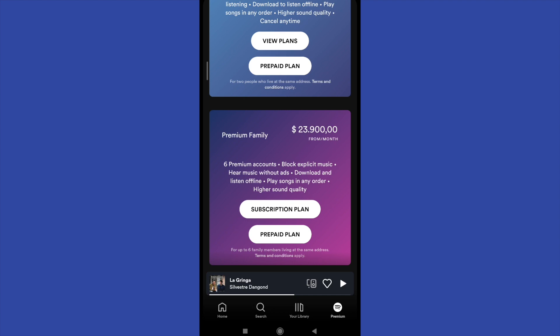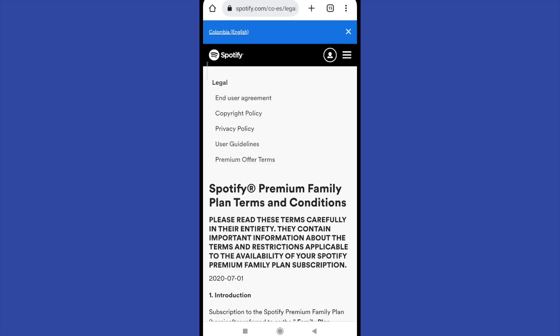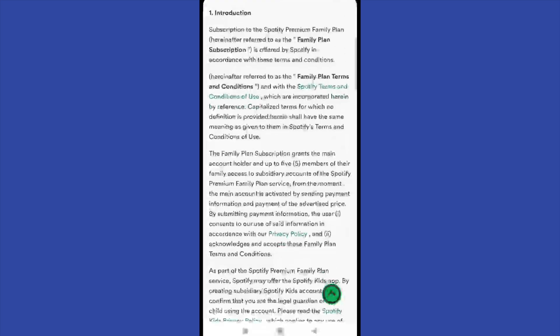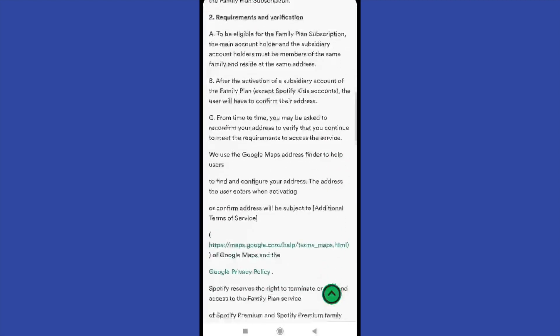When you have the plan, you must understand there are terms and conditions. In the second point, under requirements and verification, point A says: to be eligible for the family plan subscription, the main account holder and the subsidiary account holders must be members of the same family and reside at the same address — or at least reside in the same country or in the same city. You could have some problems if you share your plan with people from another country or different cities.